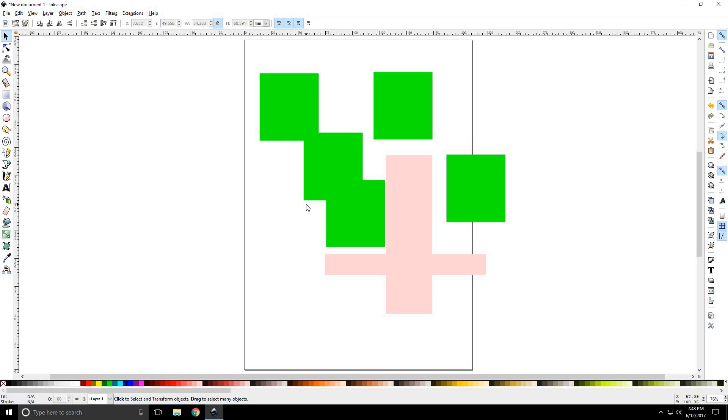There you have it. That's the selection transform tool. So, thanks for watching. Please watch our next tutorial, Inkscape tutorial number 4, the Zoom tool.